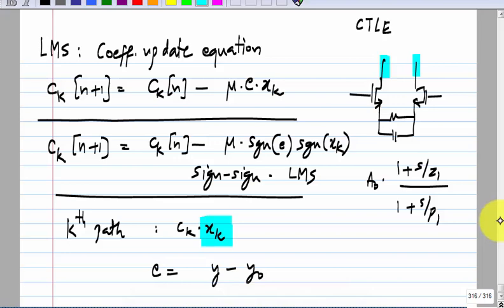When I write this discrete-time equation for the coefficient update, this is not happening at the data rate — you do not want this to happen at the data rate. First, it is very difficult to implement at that speed, and also you are supposed to take the long-term average of the squared error before updating the coefficient. So this will happen at a much slower rate than the actual data rate.